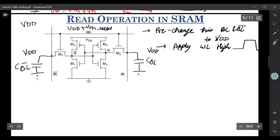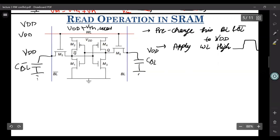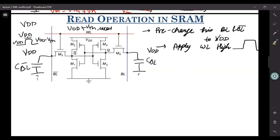An NMOS cannot pass a perfect VDD if you apply only VDD to its gate terminal. If this is VDD at the gate and VDD at the source, what the NMOS will pass is VDD minus VTH. So to remove this problem, we actually apply VDD plus VTH of the access transistor to this wordline.